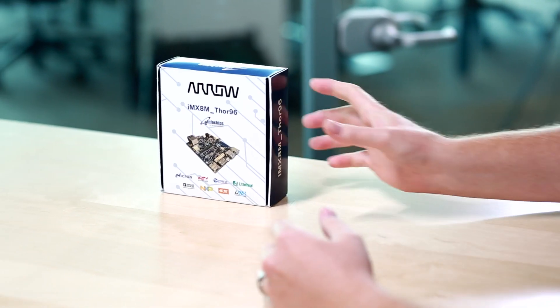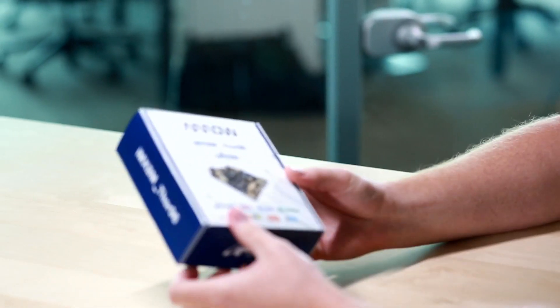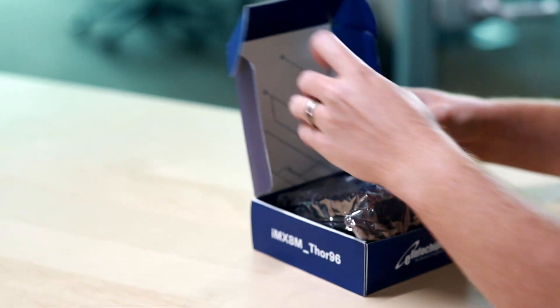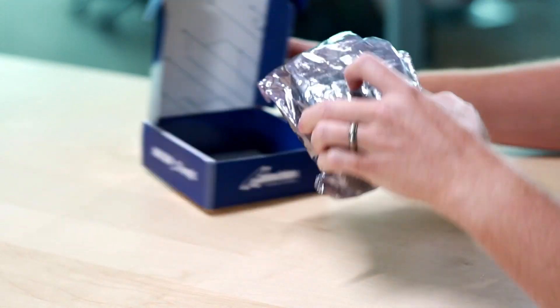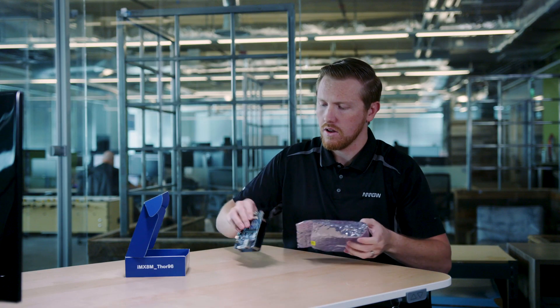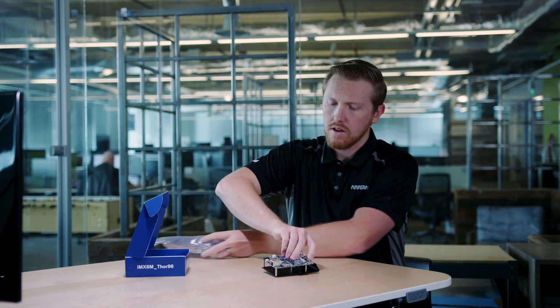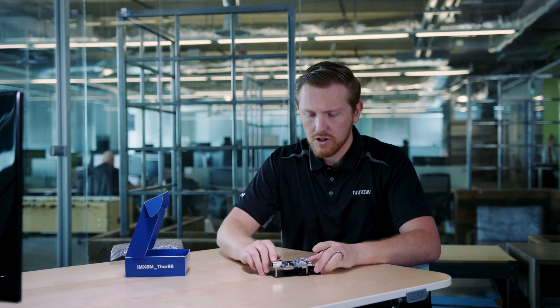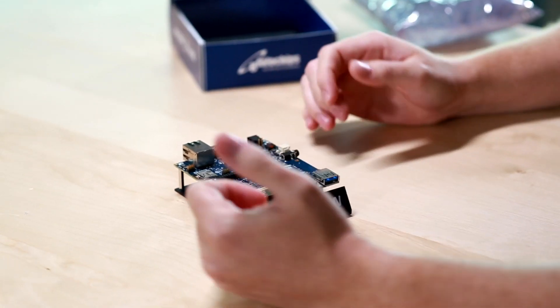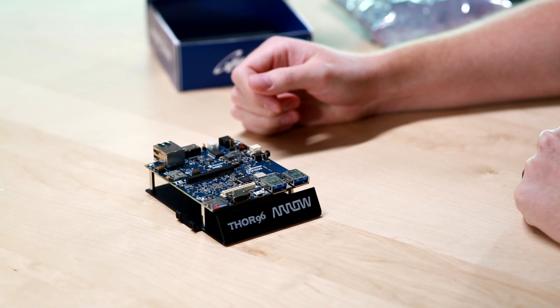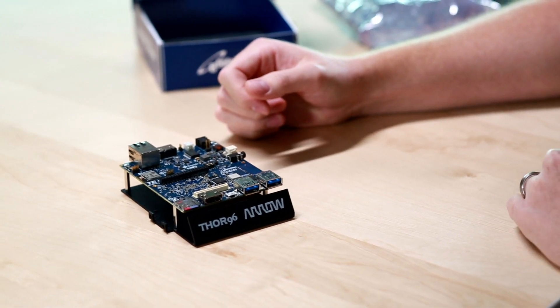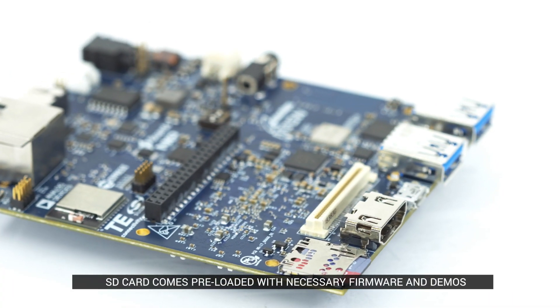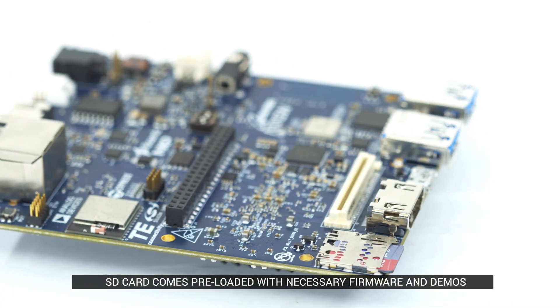Let's go ahead and take a look at what we're working with. Inside the box, we will have the board, which will come with an SD card pre-installed, which has the firmware and demos already loaded onto it.